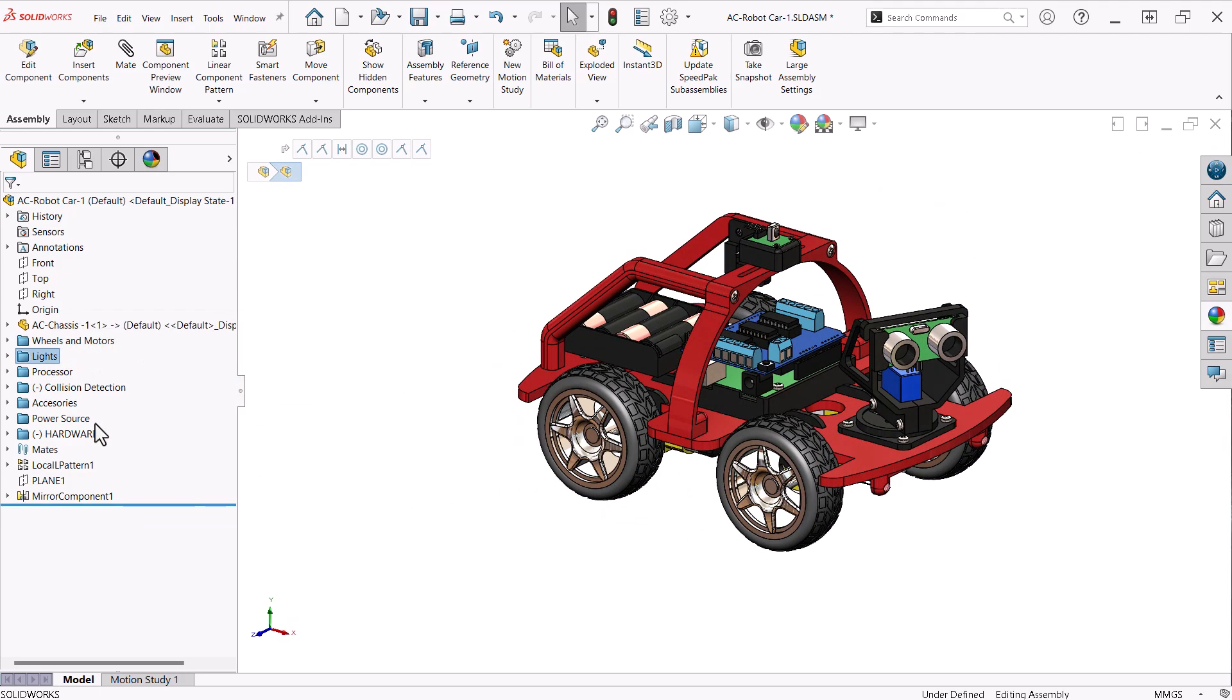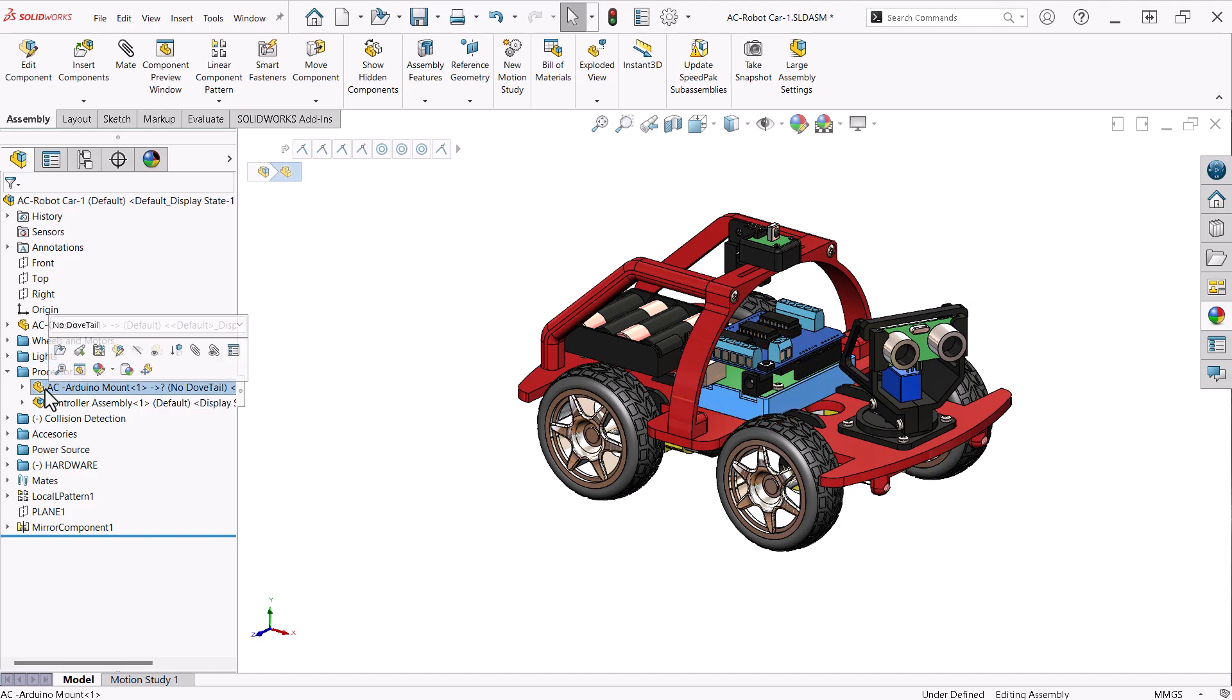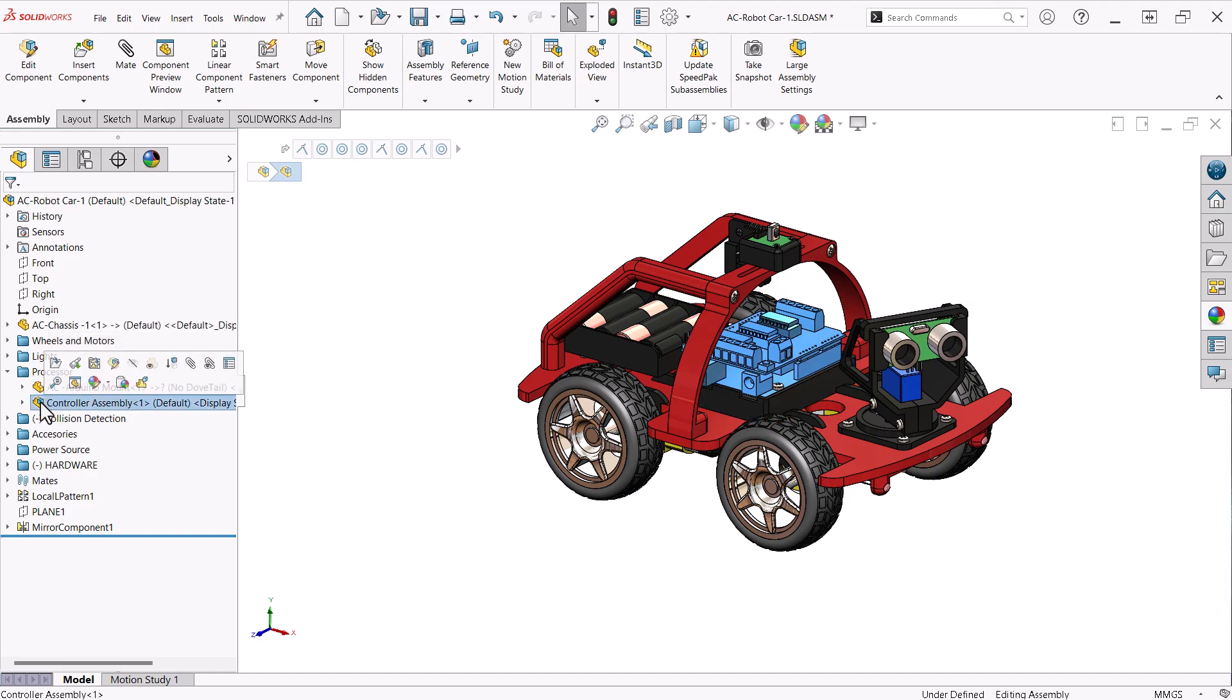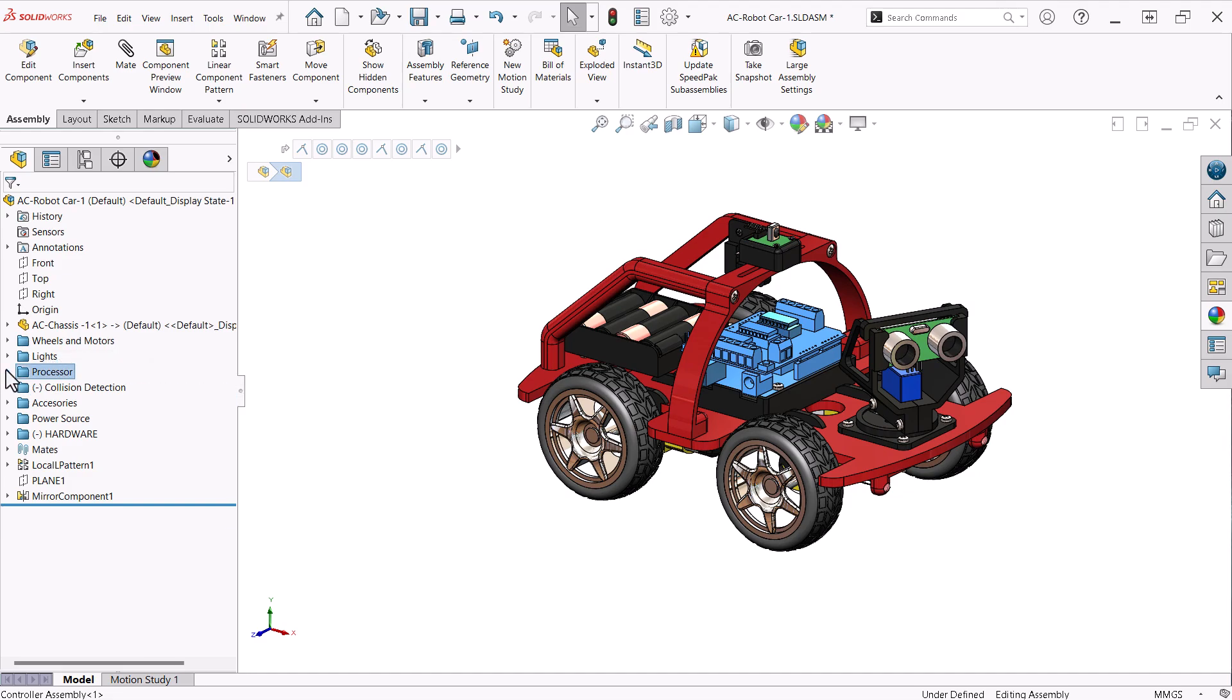The processor folder contains the Arduino mount and a sub-assembly made up of the Arduino board and the motor controller shield board.